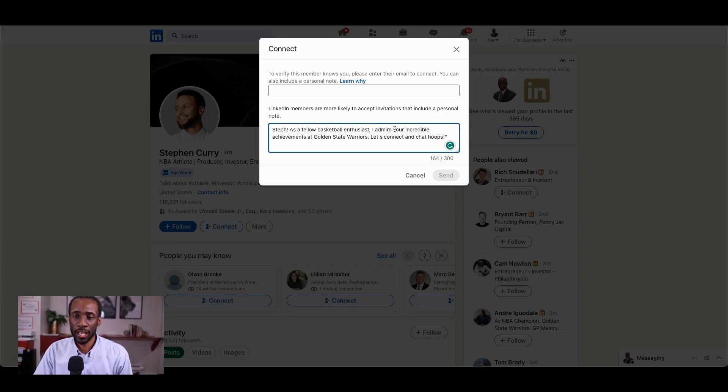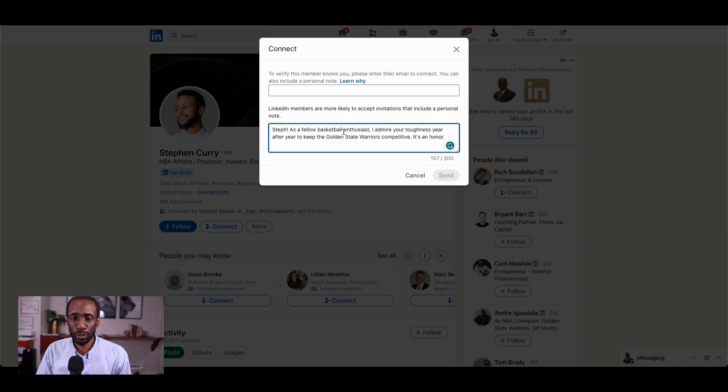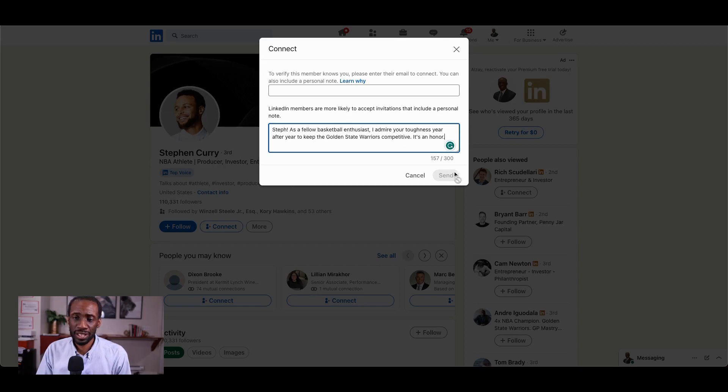actually, I'm gonna change that. Steph, as a fellow basketball enthusiast, I admire your toughness year after year to keep the Golden State Warriors competitive. It's an honor. Press send.